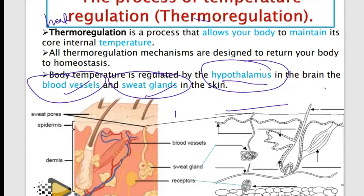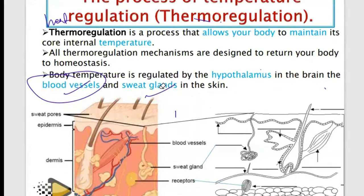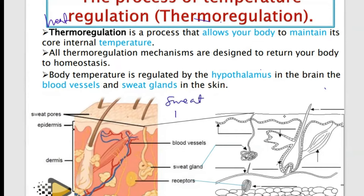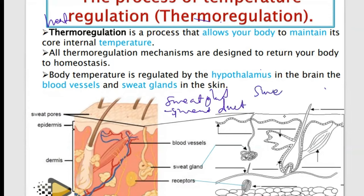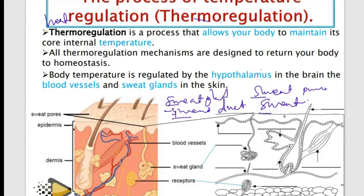When looking at a diagram of the skin, you need to be able to identify the following structures: the sweat gland, the sweat duct, the sweat pore, and the blood capillaries.